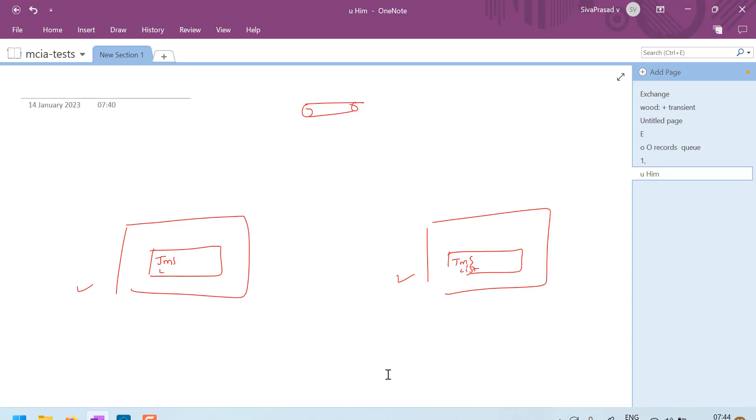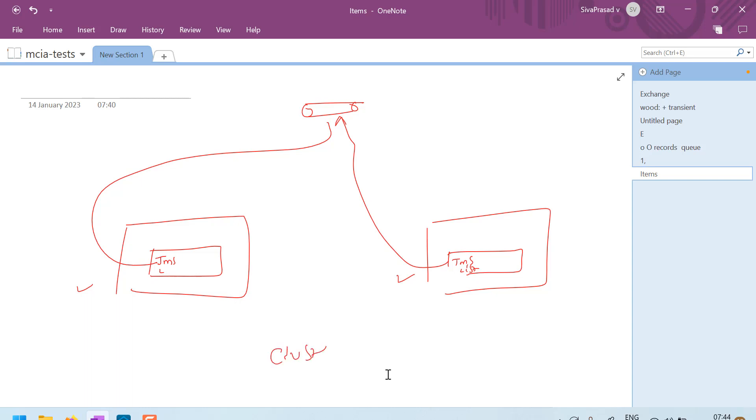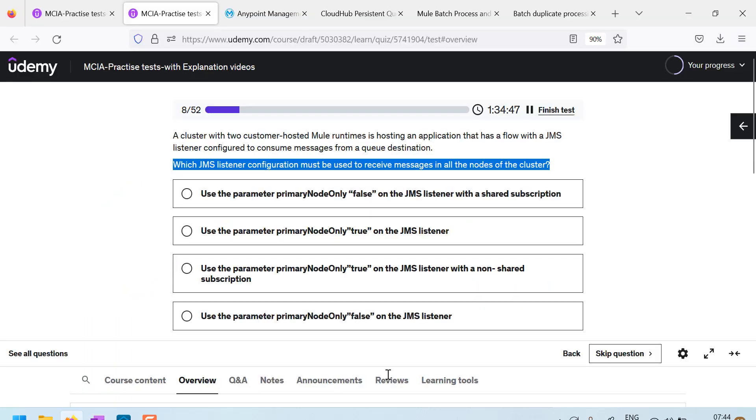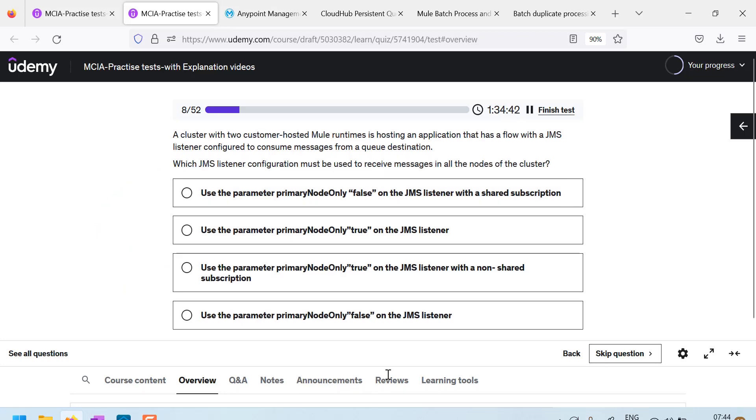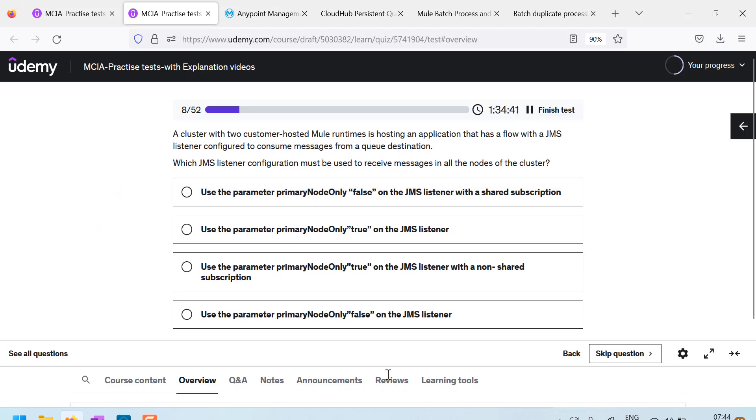And this application is having JMS listener, which is consuming messages from a queue. So what they are saying is, as this is a cluster, JMS listener configuration must be used to receive messages in all the nodes of the cluster.